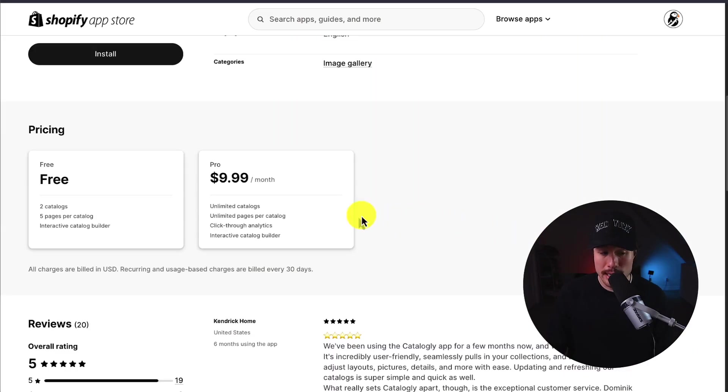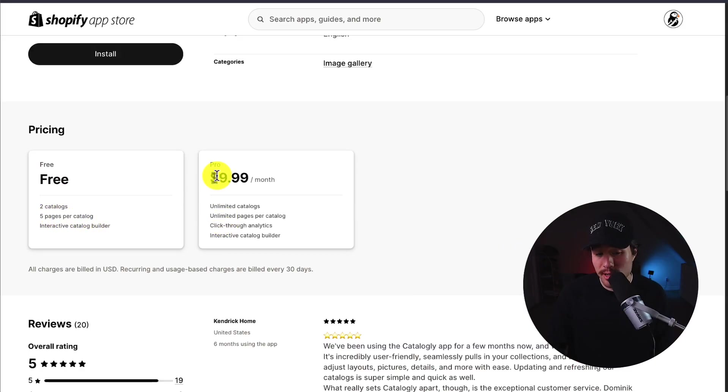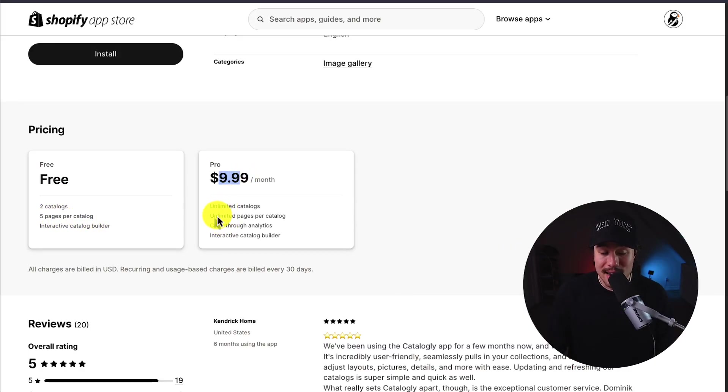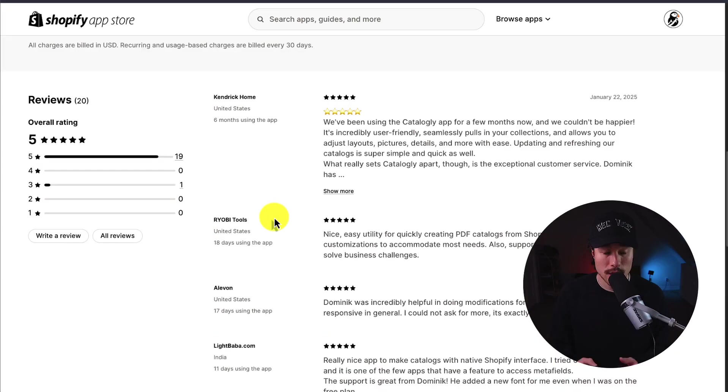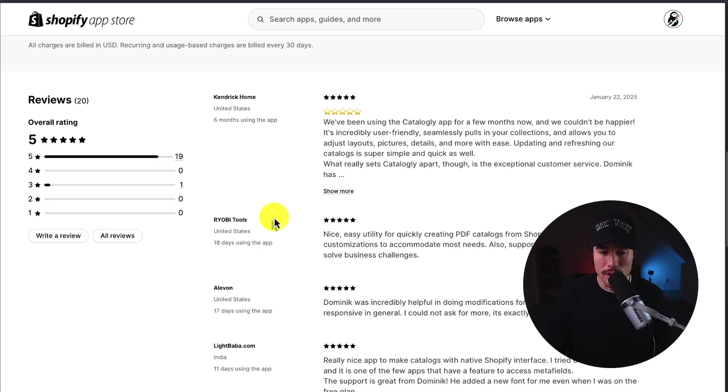In terms of pricing, there is a free plan with 2 catalogs and 5 pages per catalog. But the paid plan starts at just $9.99 a month, and you get unlimited catalogs and unlimited pages per catalog. In terms of reviews, it's sitting at a perfect 5-stars with 19 5-star reviews.